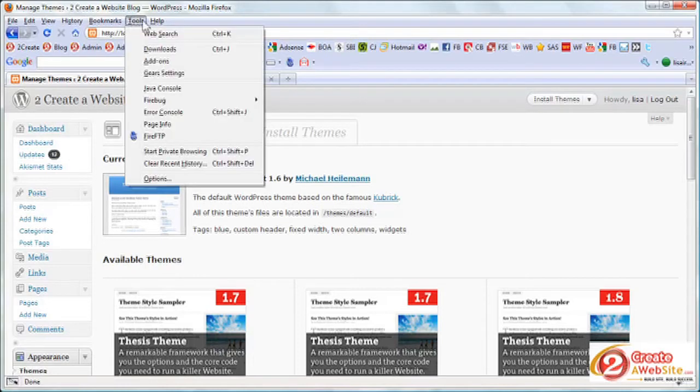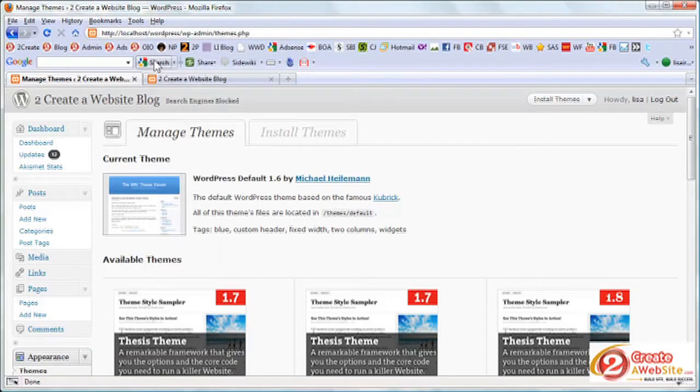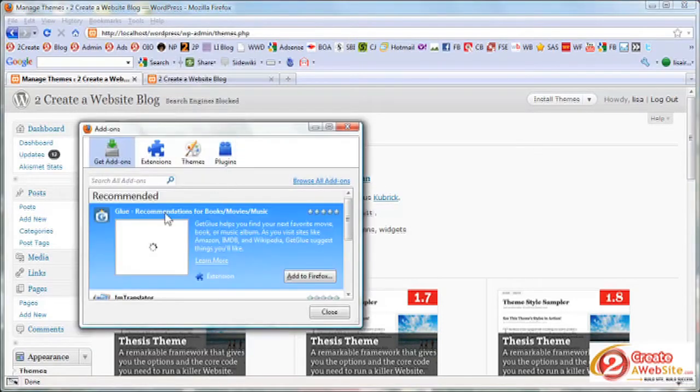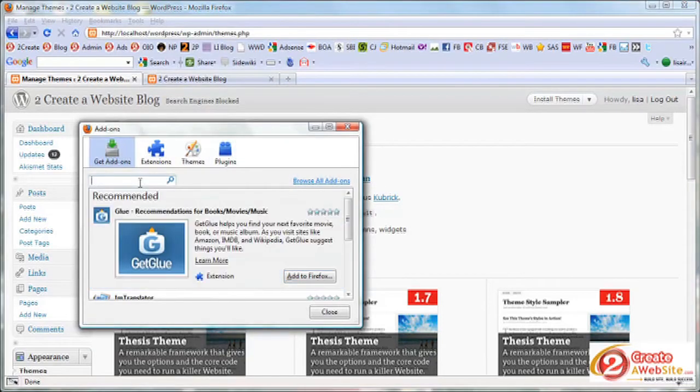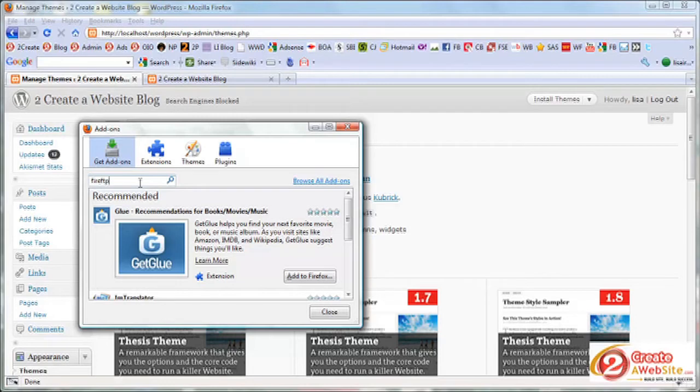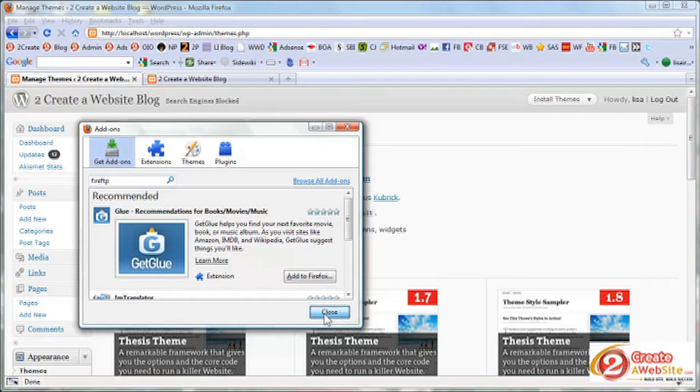So if you're interested in learning how to get FireFTP, all you do is go to tools, add-ons, and then you're going to type FireFTP. And it's not coming up for me because I already have it installed. But it would show up here and then you say add to Firefox and then follow the directions.